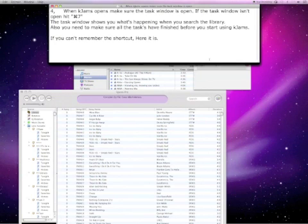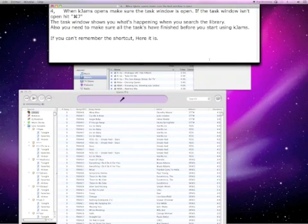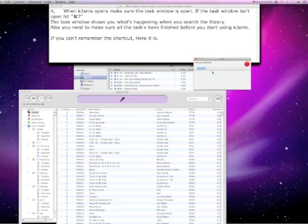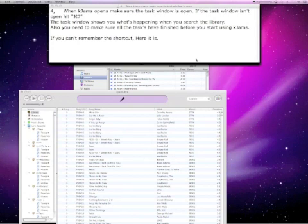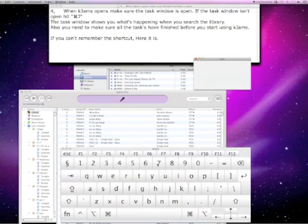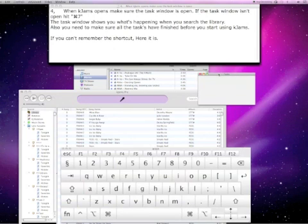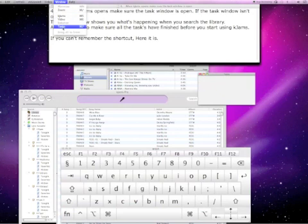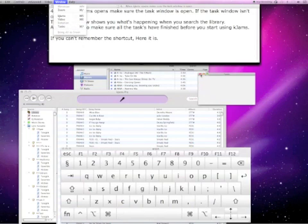When KJAMS opens, make sure the task window is open. If the task window isn't open, hit Command 7. The task window shows you what's happening when you search for the library. There's your Command button — 7 — and the task window opens. You need to make sure the tasks are all finished before you start using KJAMS.